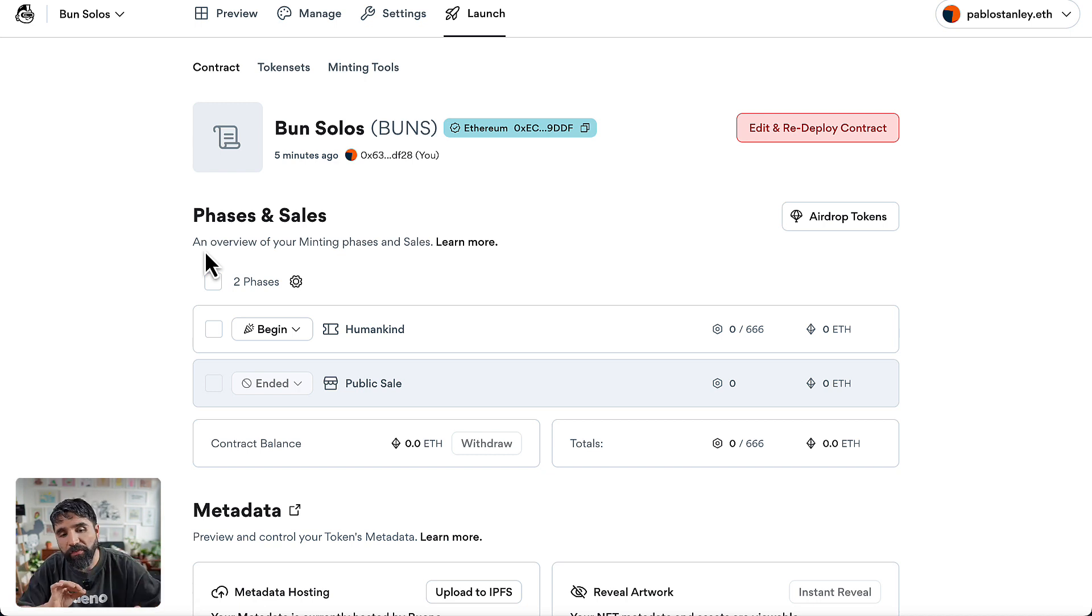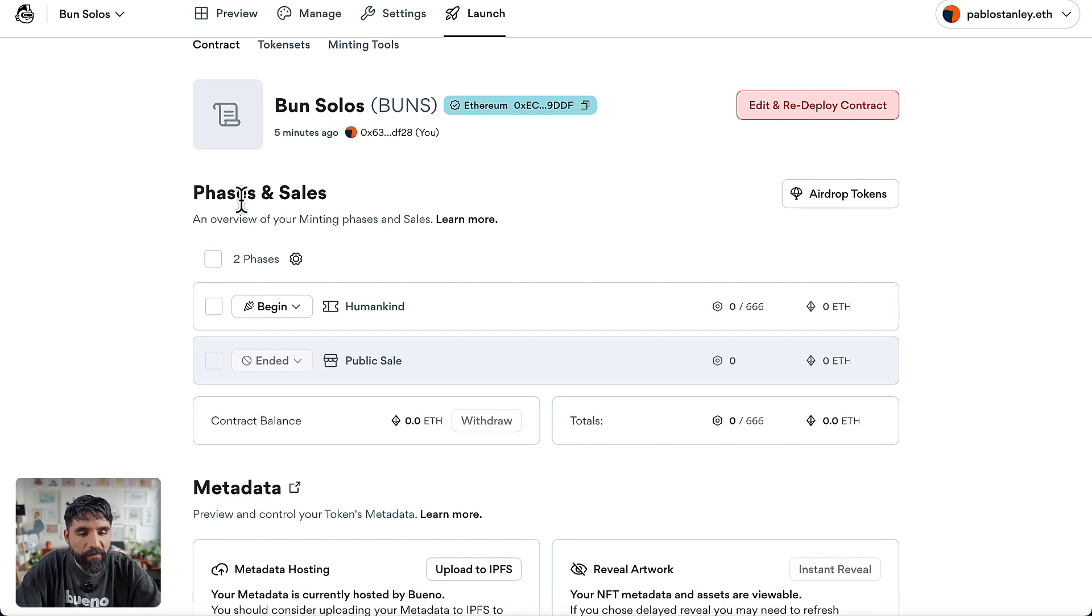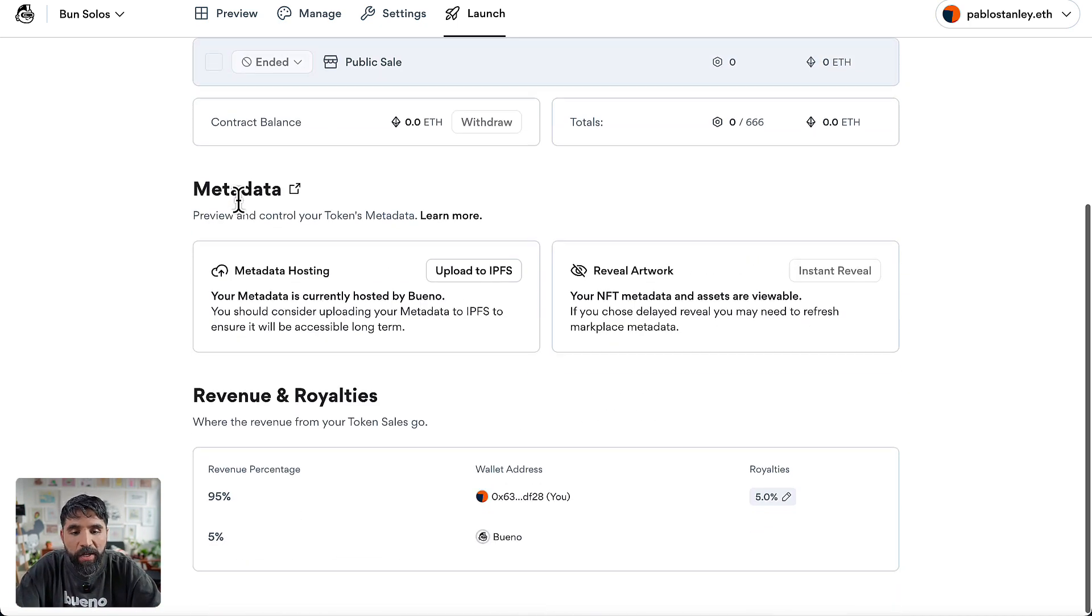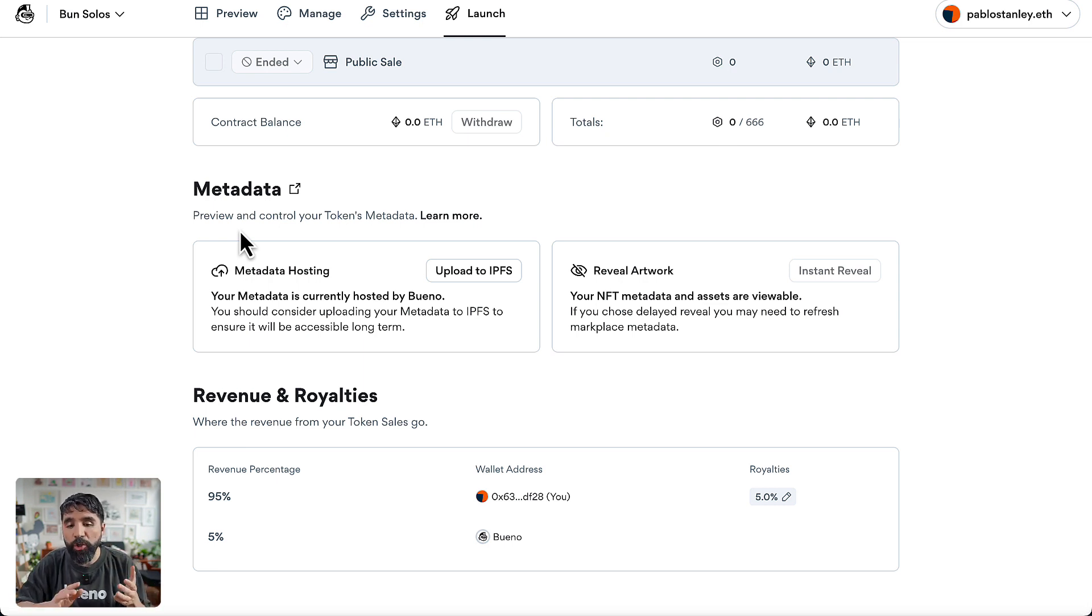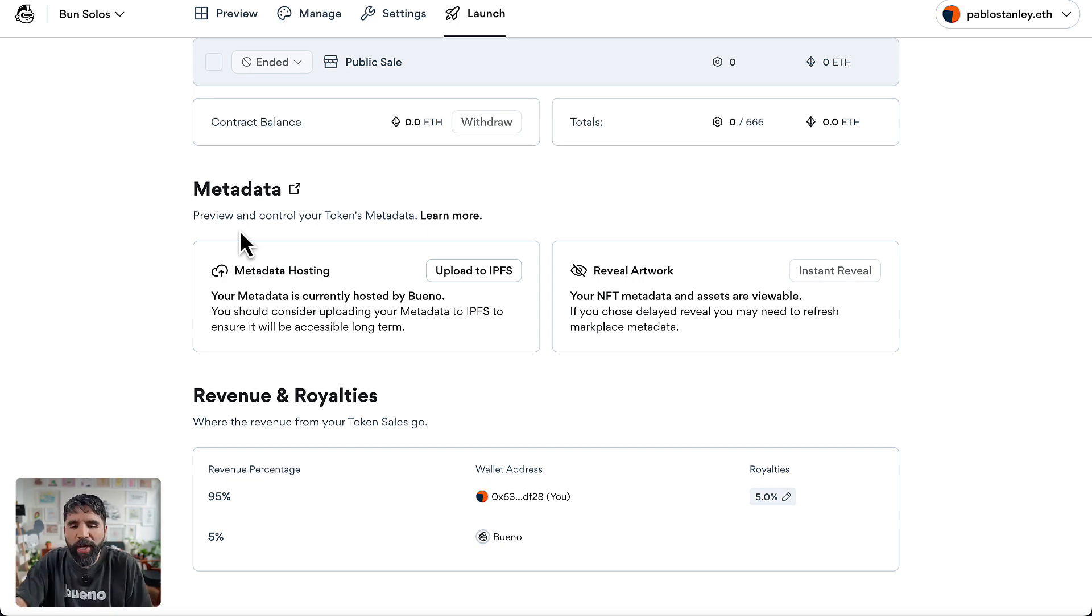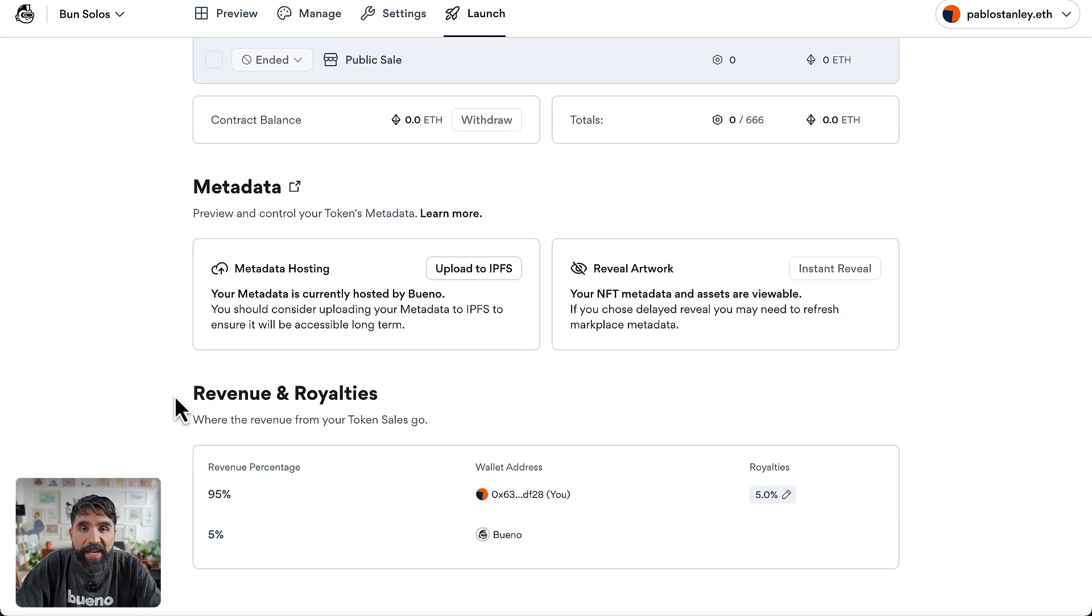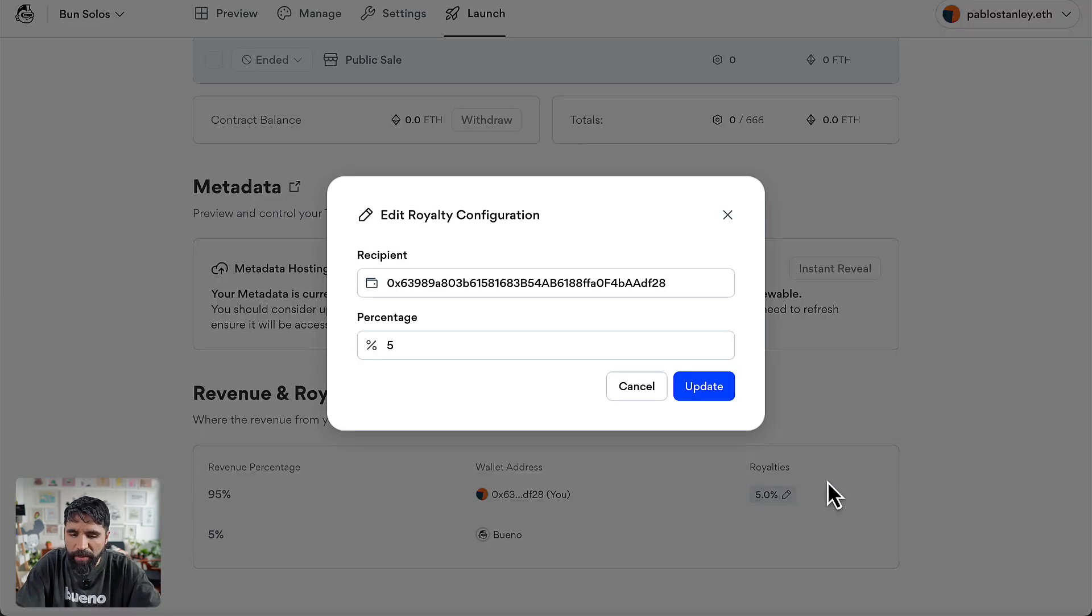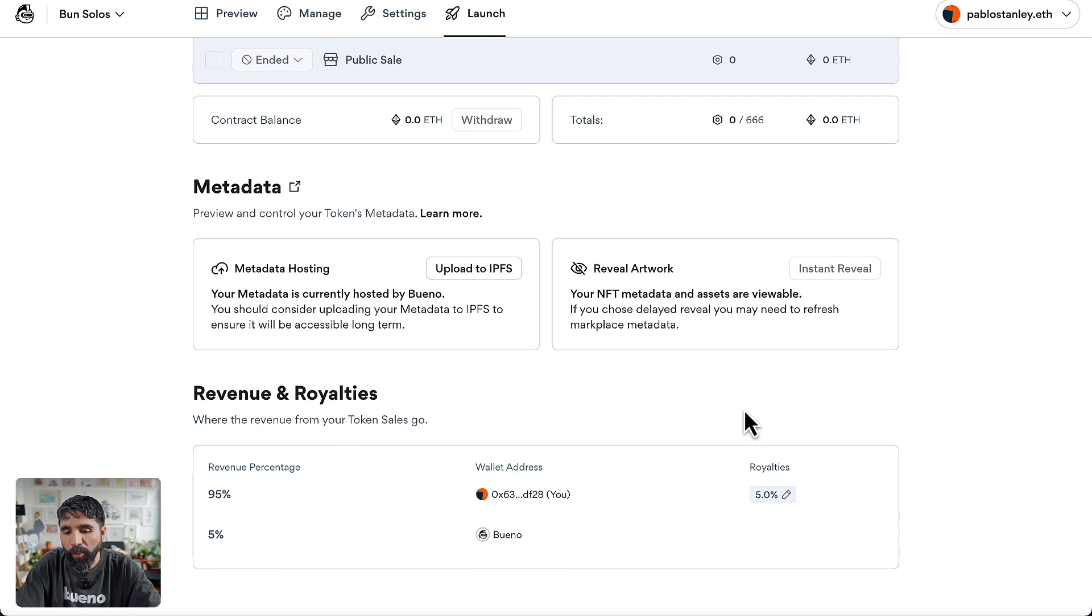You're going to see there's Phases and Sales where you turn on and off the phases that you already added. You also can see your Metadata in case you didn't reveal your artwork instantly. Mine is already instantly revealed, so I don't have to change anything. At the bottom you can see the Revenue and Royalties where everything is going to go. At any time you can change even the royalties and you just have to redeploy everything.